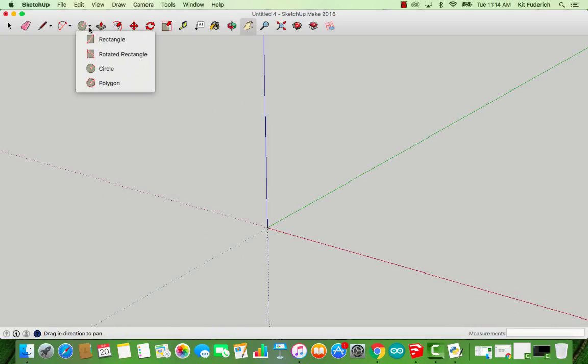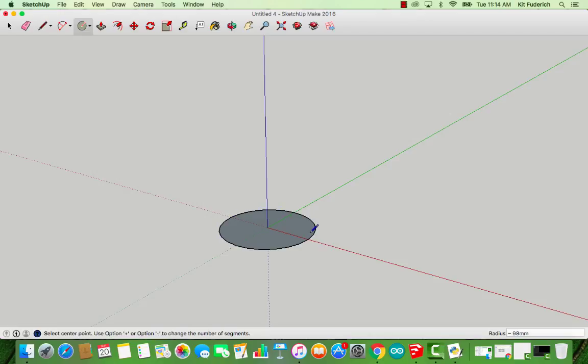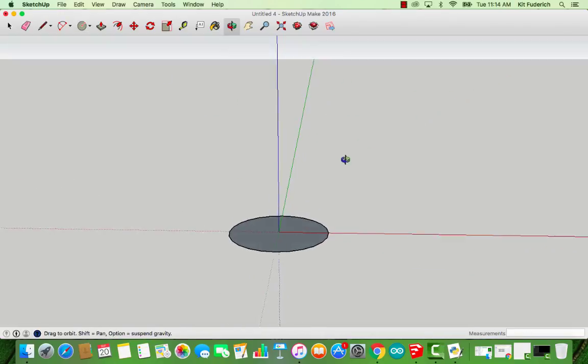Step one, you're going to want to select the circle shape. Click once, move to the origin, click once and drag it out to whatever dimension you want it to be. For this example, it doesn't really matter what that is.